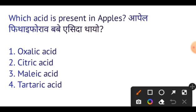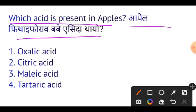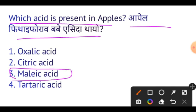Next question: Which acid is present in apples? The acid present in apples is Malic acid. Malic acid is the important answer here.